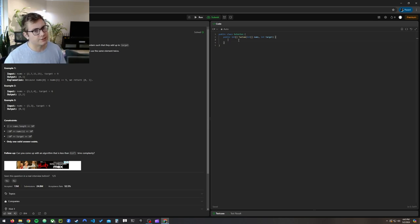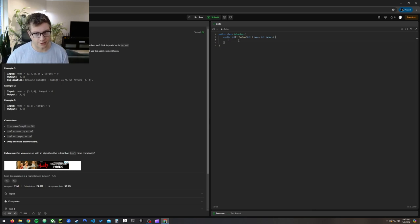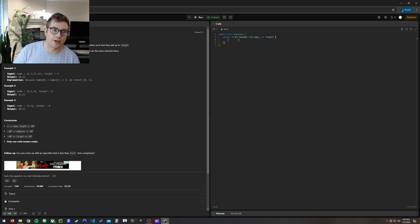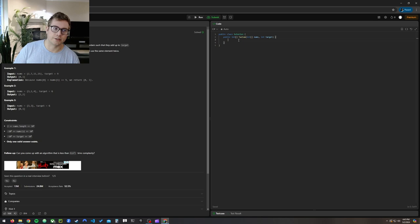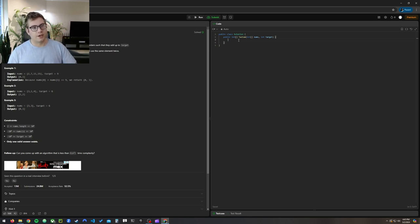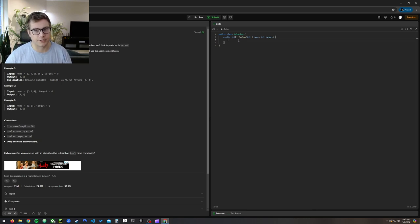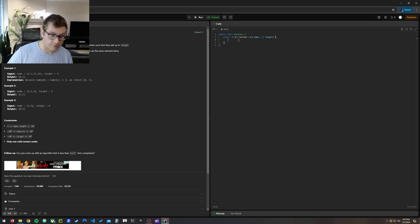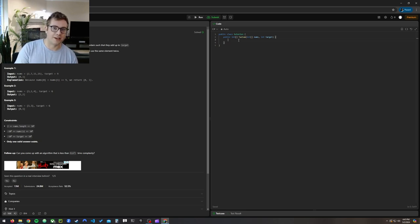We need to return the indices of the two numbers such that they add up to target. You may assume that each input would have exactly one solution, and you may not use the same element twice. You can return the answer in any order. We're not going to return the actual numbers that add together, we're going to return their indices in the array, which is stupid, but okay.